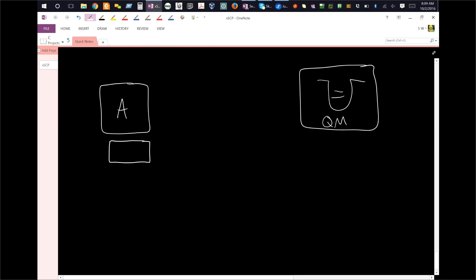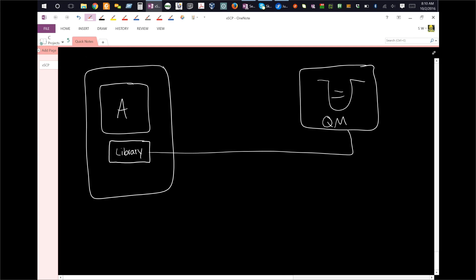But basically it's running a library of code that has enough code in it to talk to the queue manager. And that means that this whole thing here is called a client.